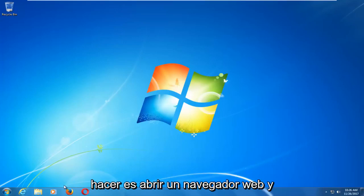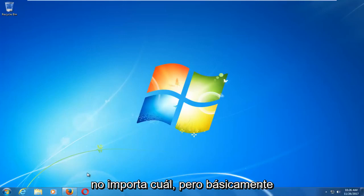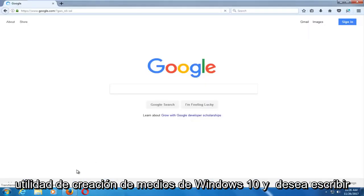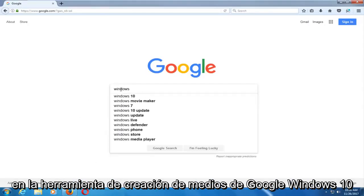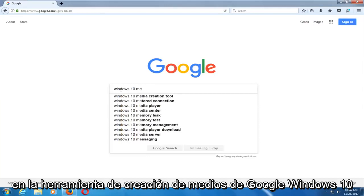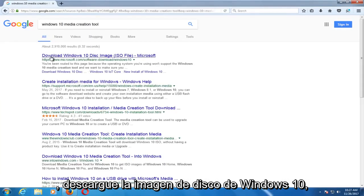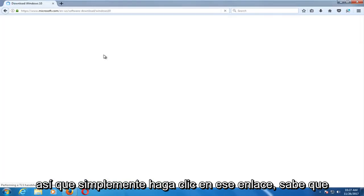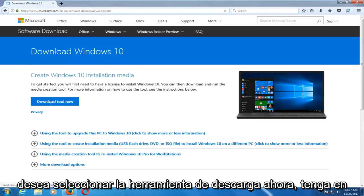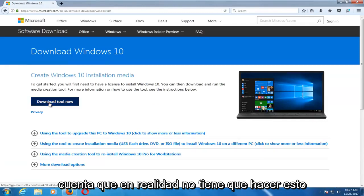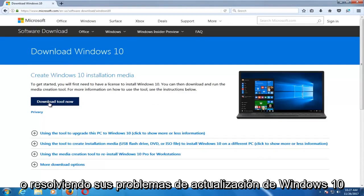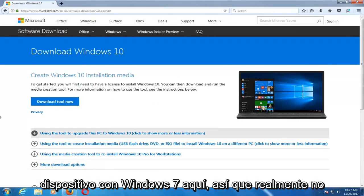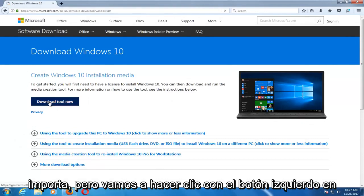The first thing we're going to do is open up a web browser — it doesn't matter which one. You want to start by downloading the Windows 10 Media Creation Utility. Type into Google 'Windows 10 Media Creation Tool', then download the Windows 10 disk image by clicking on that link. Select 'Download Tool Now'. Keep in mind, you don't actually have to do this on the computer you are resolving Windows 10 upgrade issues with — I'm on a Windows 7 device here.